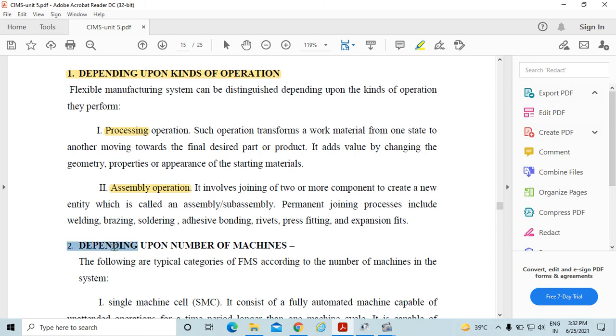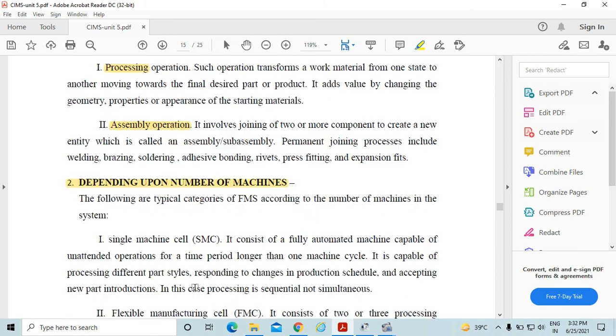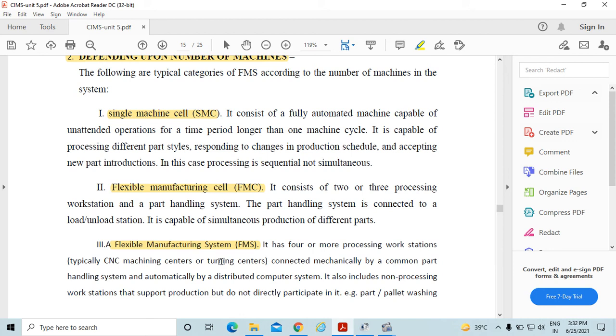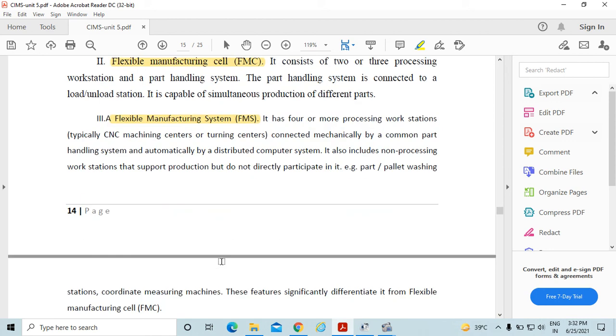Such as single machine cell, or flexible manufacturing cell, or flexible manufacturing system.